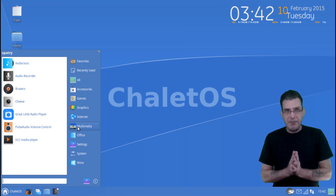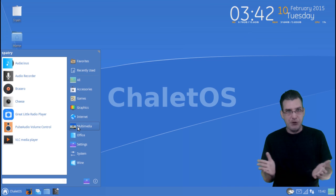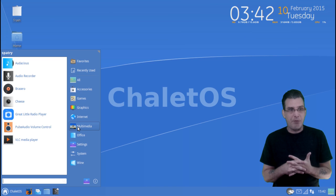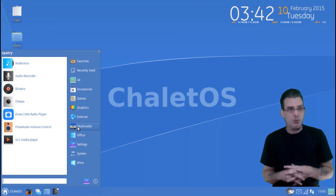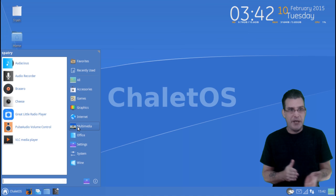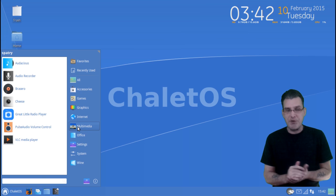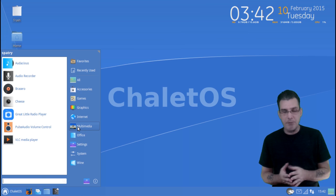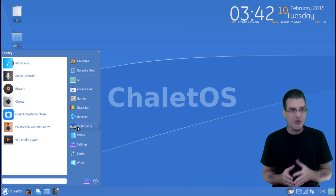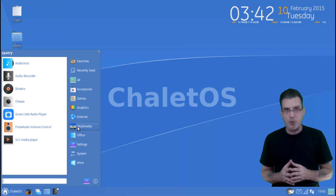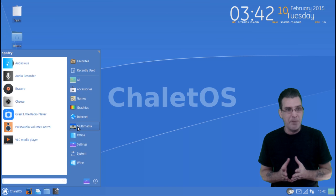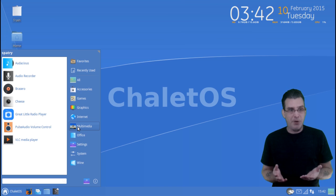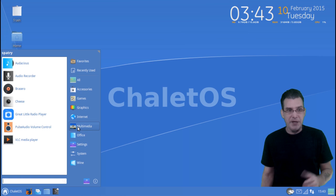Several multimedia applications to allow you to do most things are also thrown in as well. You get Audacious, a simple audio recorder, Brasero for burning your discs, Cheese for your webcam, you get Pulse Audio, and then VLC.